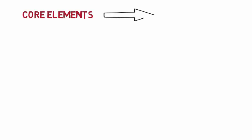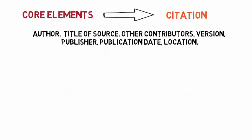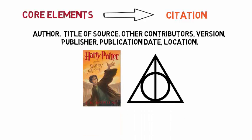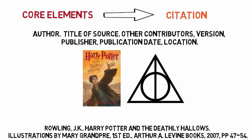After you have listed your core elements, it is time to compile the core elements into a citation. A complete citation may look like the following. Notice that after each core element, there is either a period or a comma. For Harry Potter and the Deathly Hallows, our citation may look something like this.